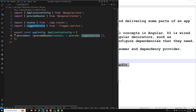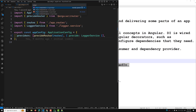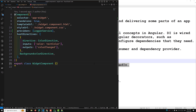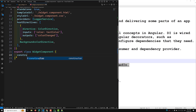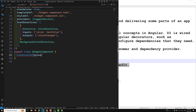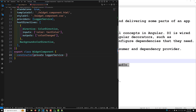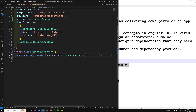Now let's look at how to consume a dependency. The most common way to inject a dependency is to declare it in a class constructor. When Angular creates a new instance of a component, directive, or pipe, it determines which services that class needs by looking at the constructor parameter types. For example, if the WidgetComponent needs the LoggerService, the constructor looks like: constructor(private loggerService: LoggerService).